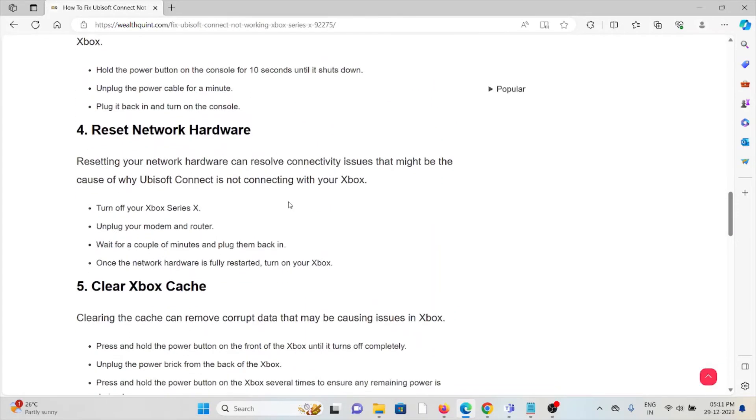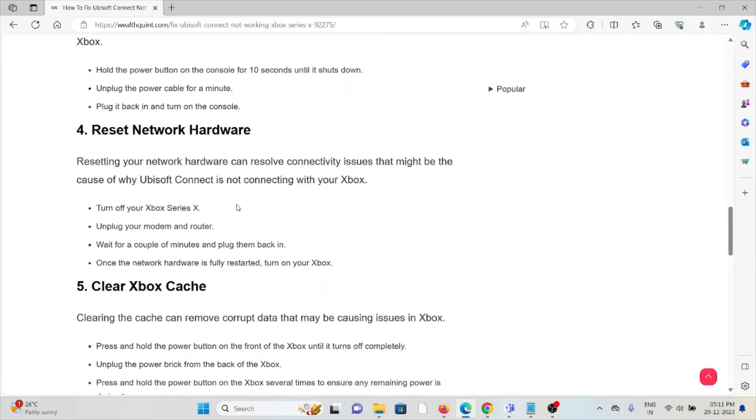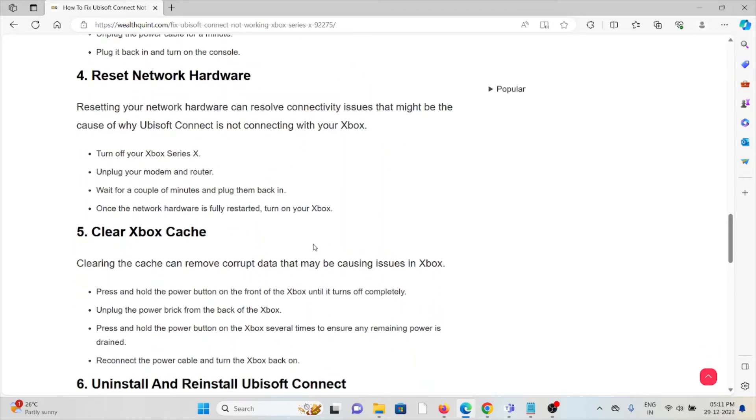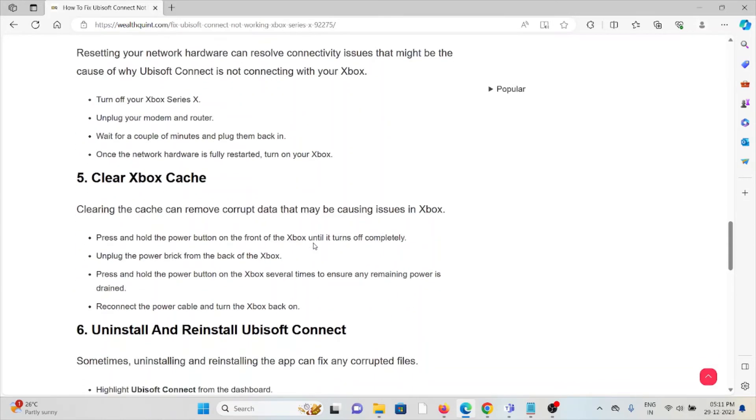The fourth method is reset network hardware. Resetting your network hardware can resolve connectivity issues that might be the cause of why Ubisoft Connect is not connecting with your Xbox. Turn off your Xbox Series X. Unplug your modem or router. Wait for a couple of minutes and then plug it back in. Once the network hardware is fully restarted, turn on your Xbox.